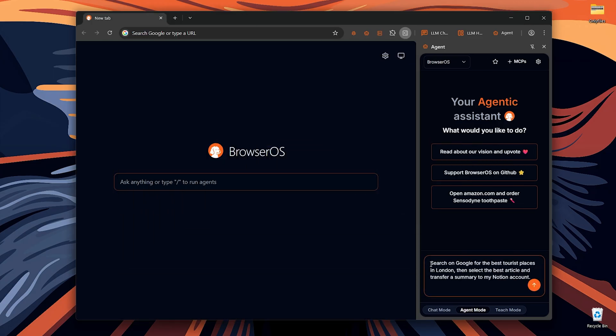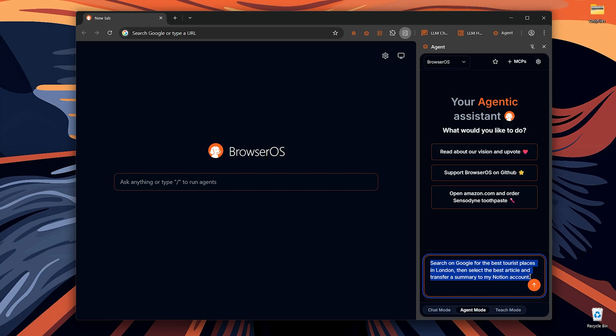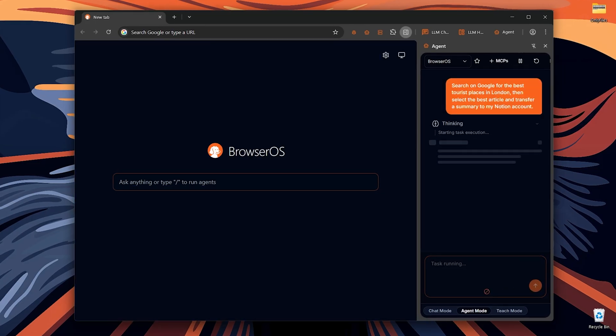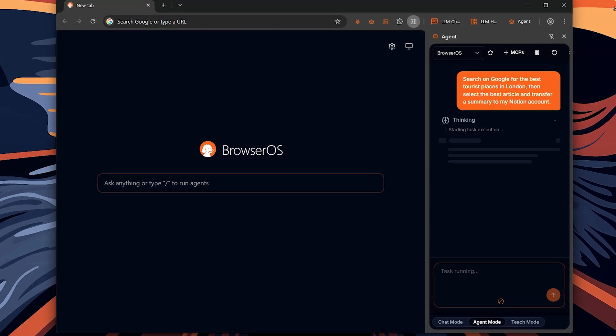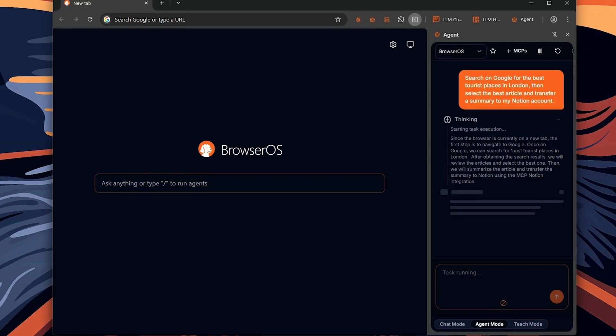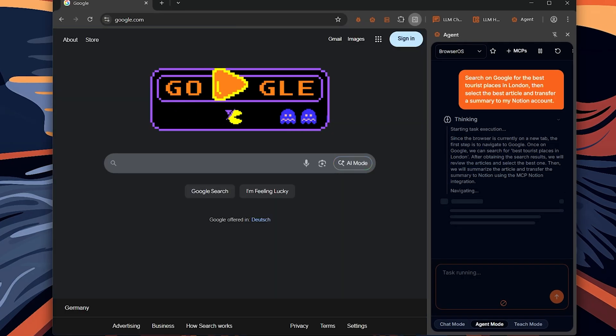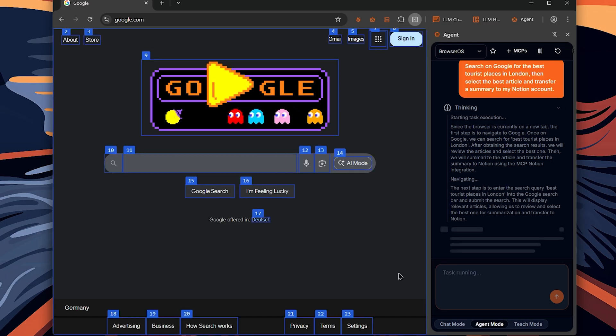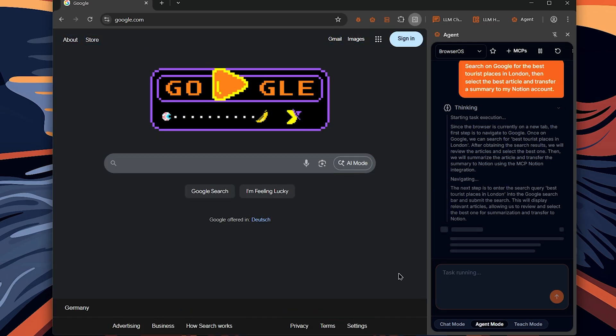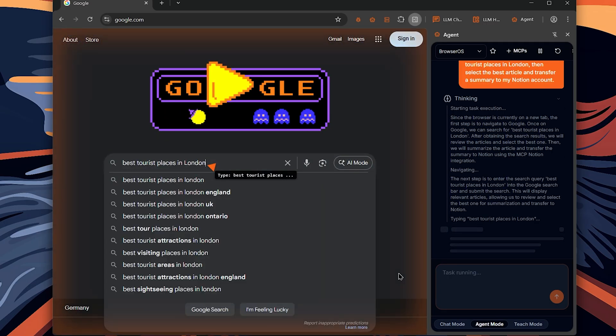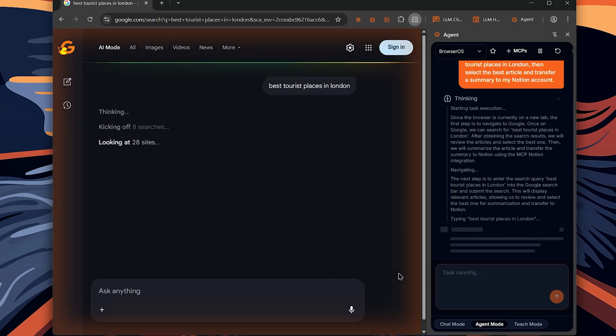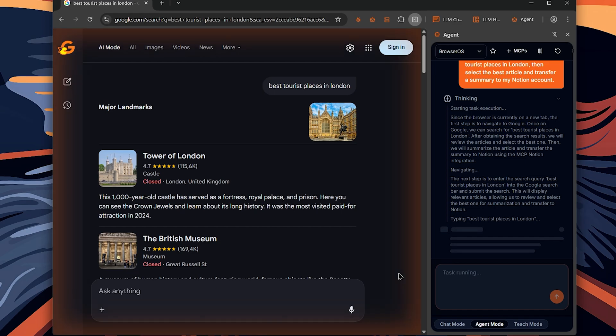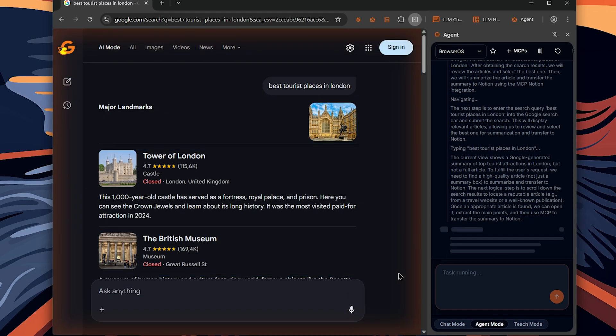Now I'll ask BrowserOS that in my Notion account, create a document and write about the best tourist places in London. So now just wait a little bit for the AI to process what's going on. Now you can see that it created a new page in my Notion account.